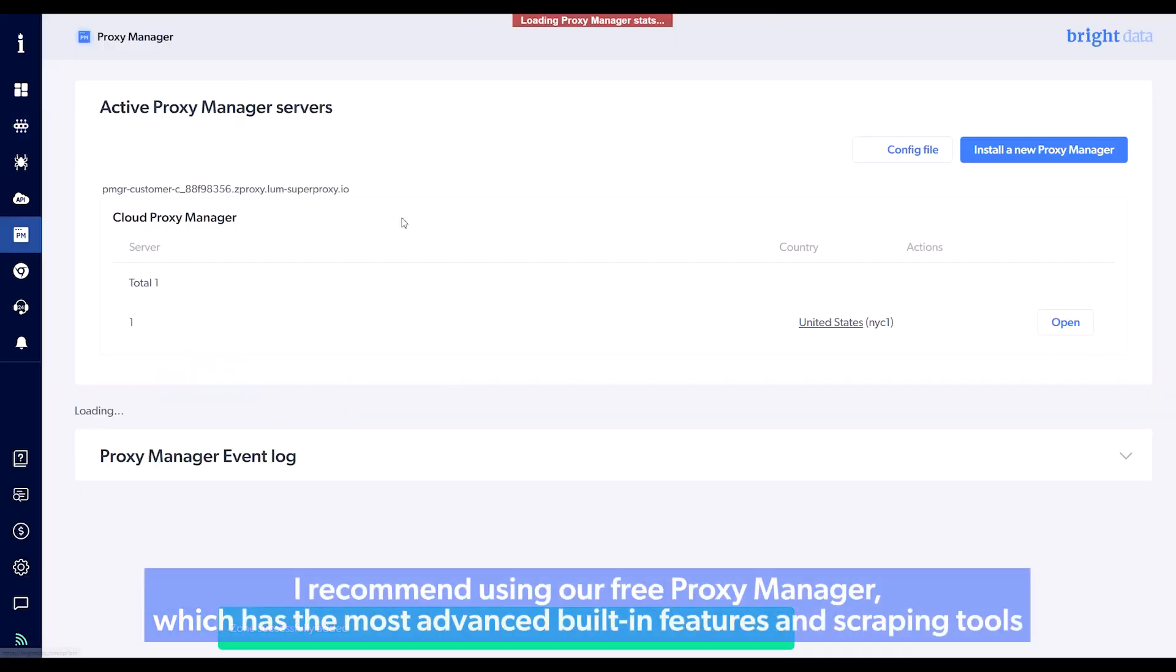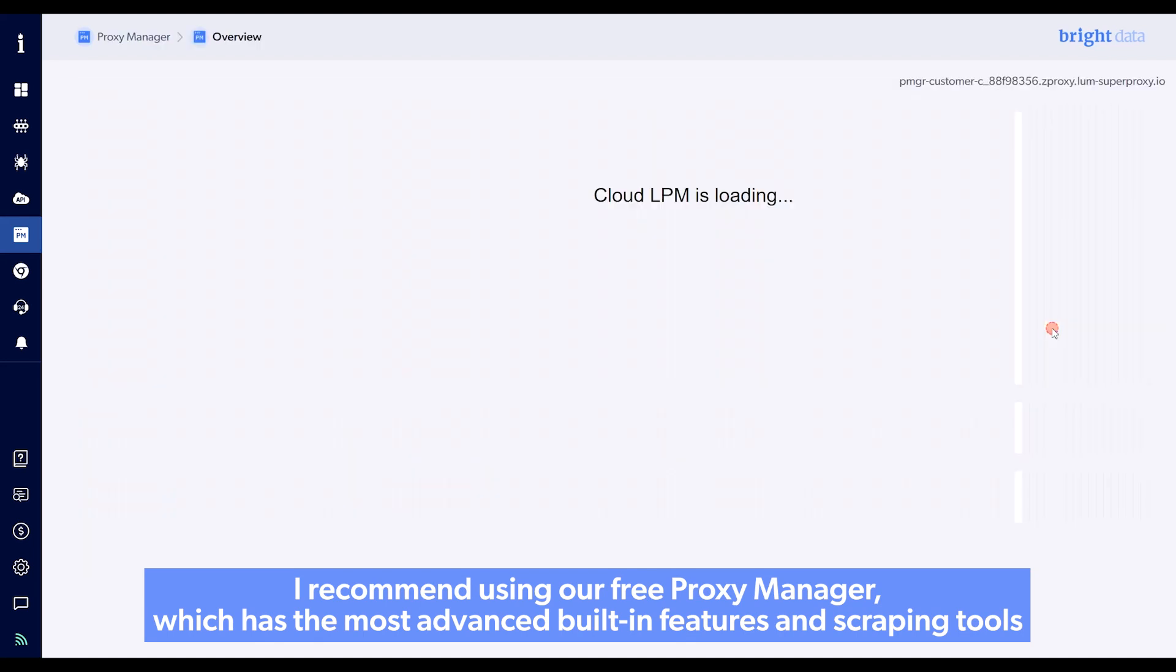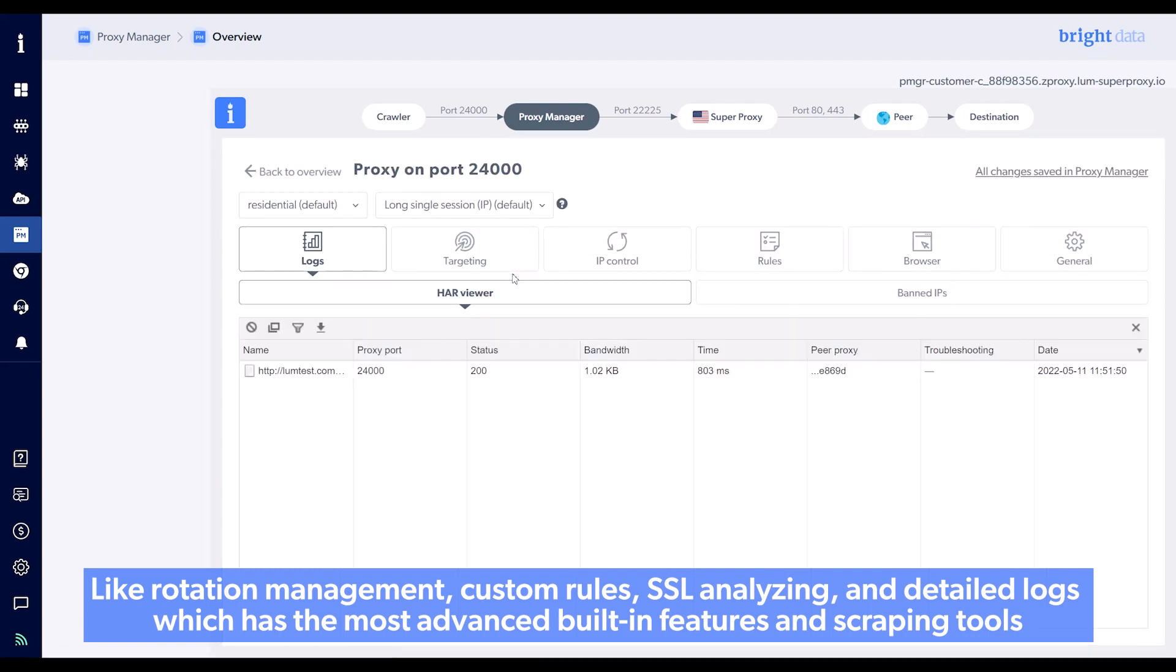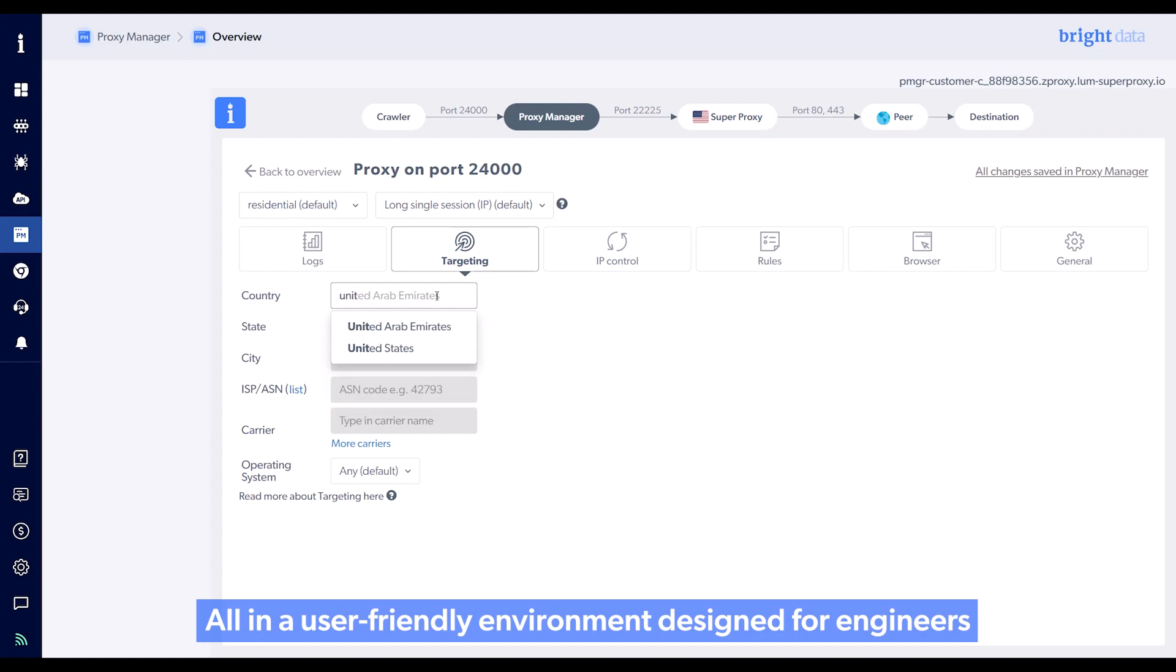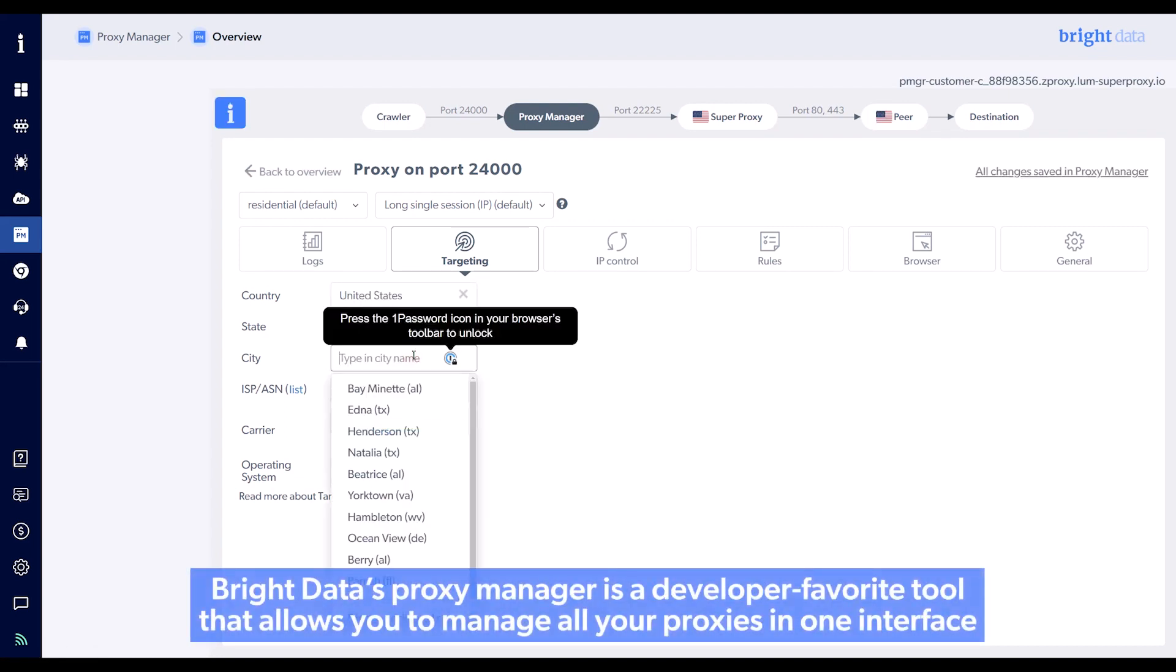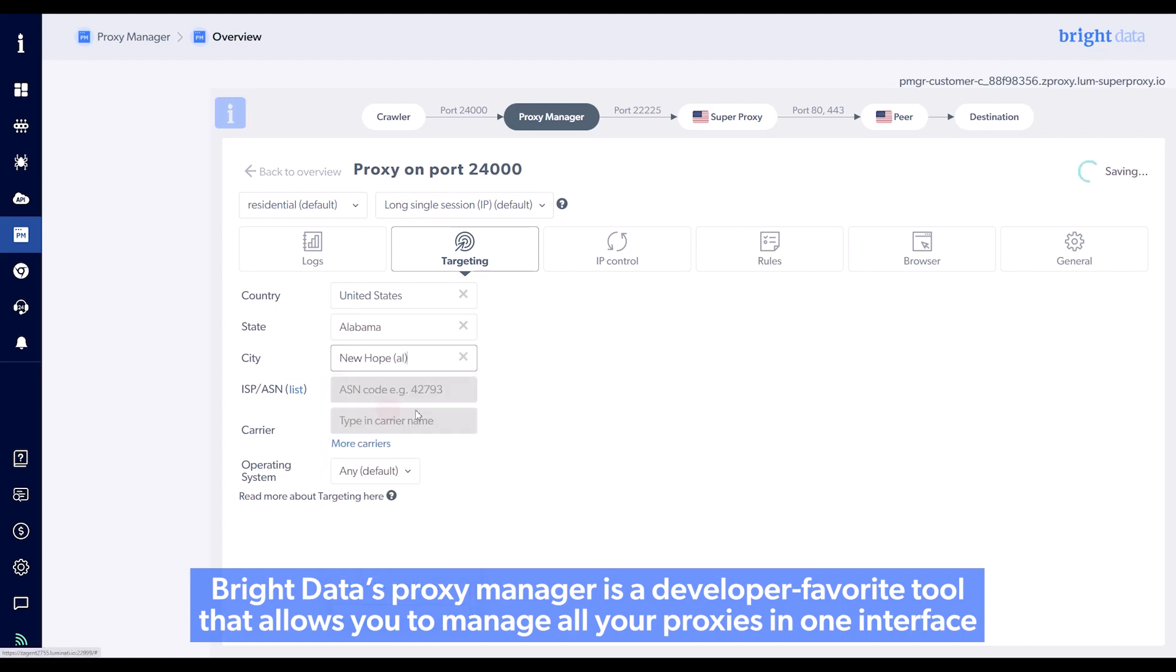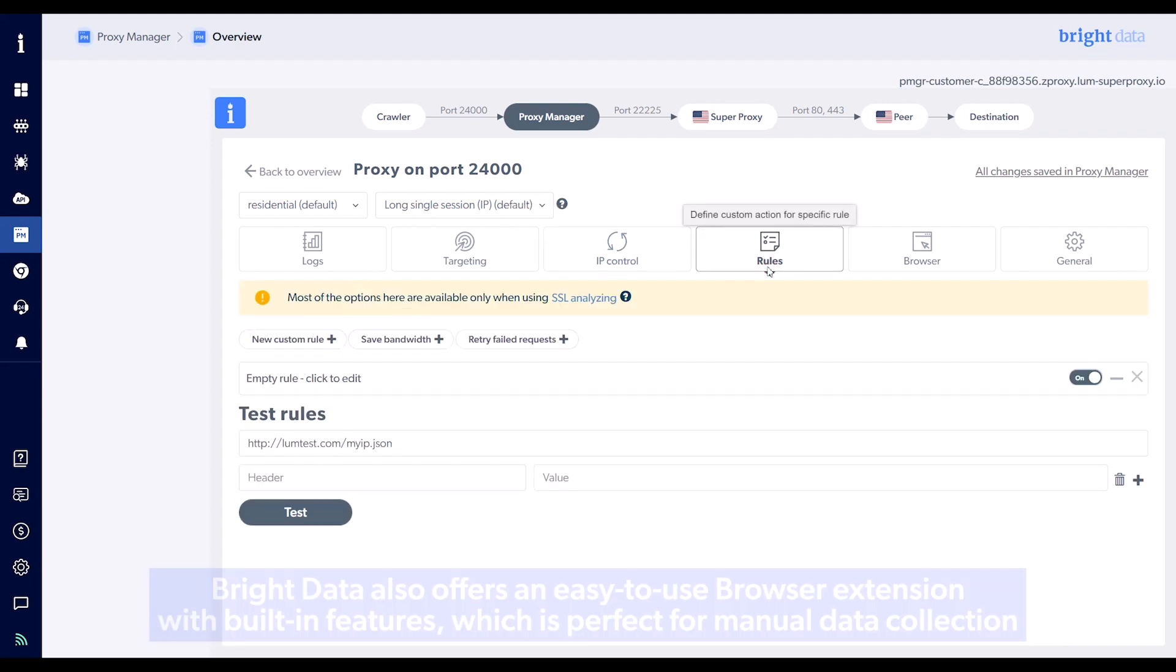I recommend using our free Proxy Manager, which has the most advanced built-in features and scraping tools like rotation management, custom rules, SSL analyzing, and detailed logs, all in a user-friendly environment designed for engineers. Bright Data's Proxy Manager is a developer-favorite tool that allows you to manage all your proxies in one interface and speed up your development time while optimizing your project.